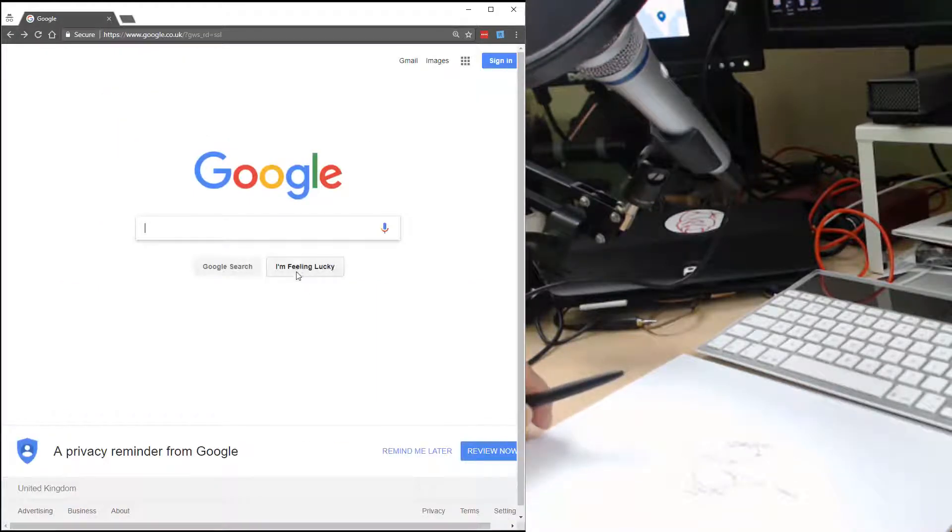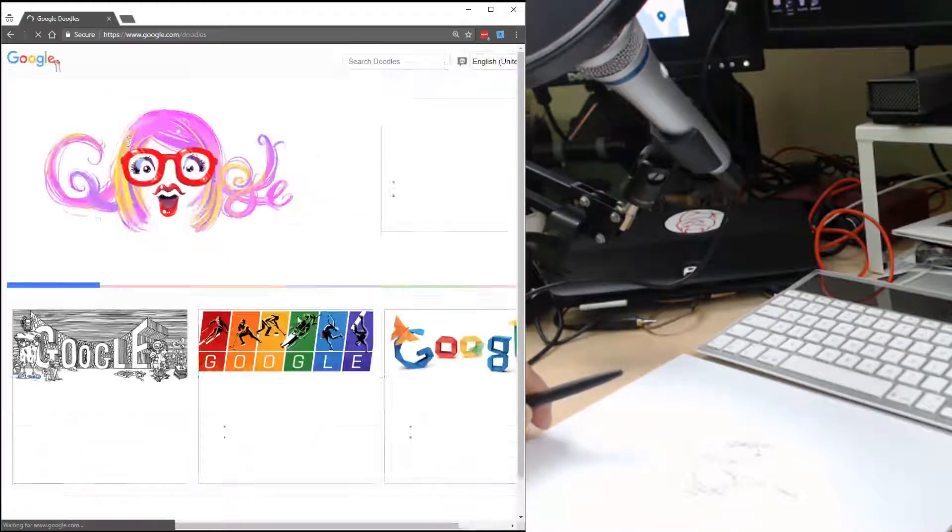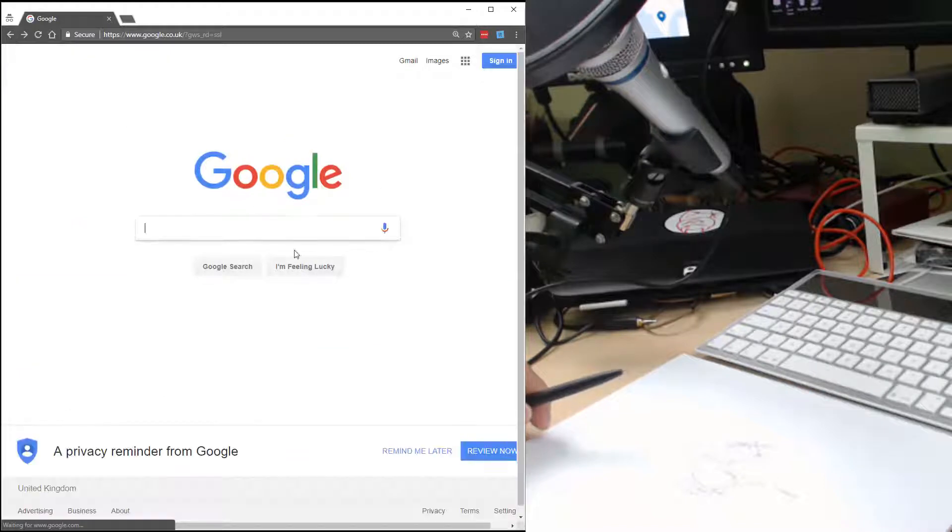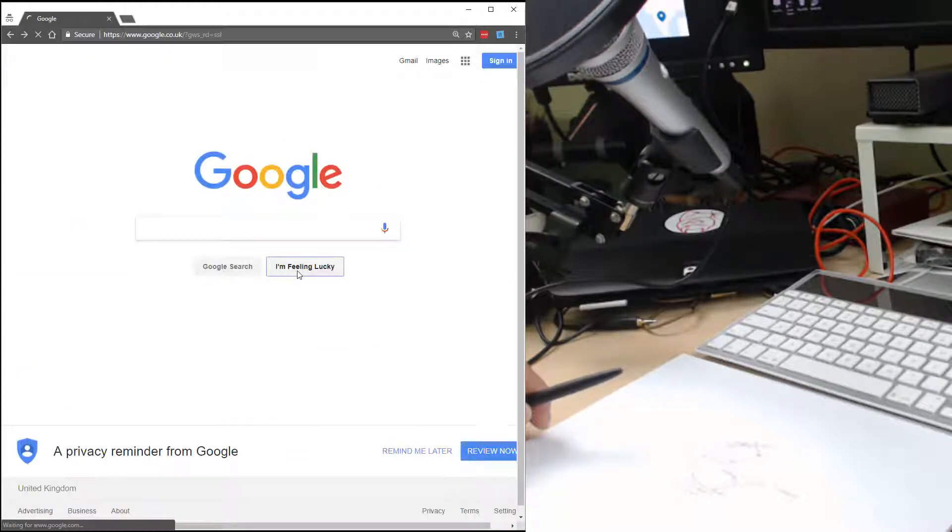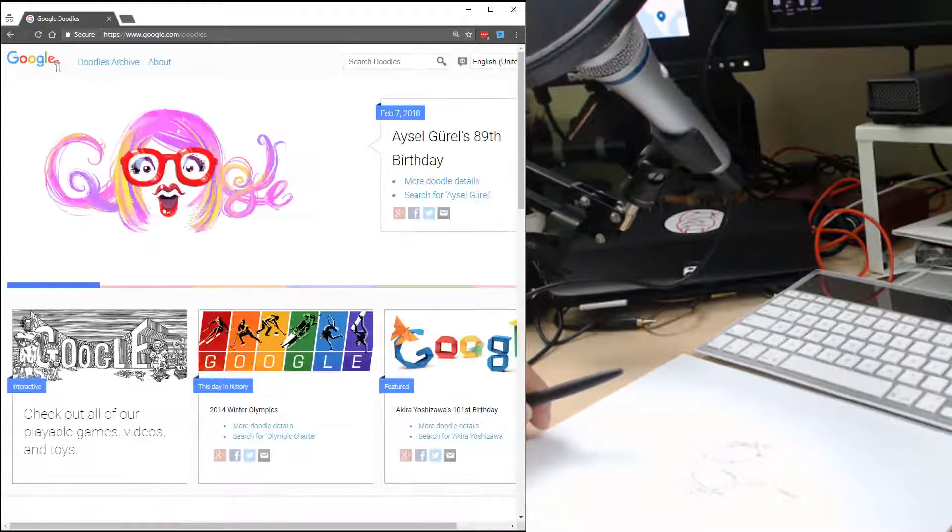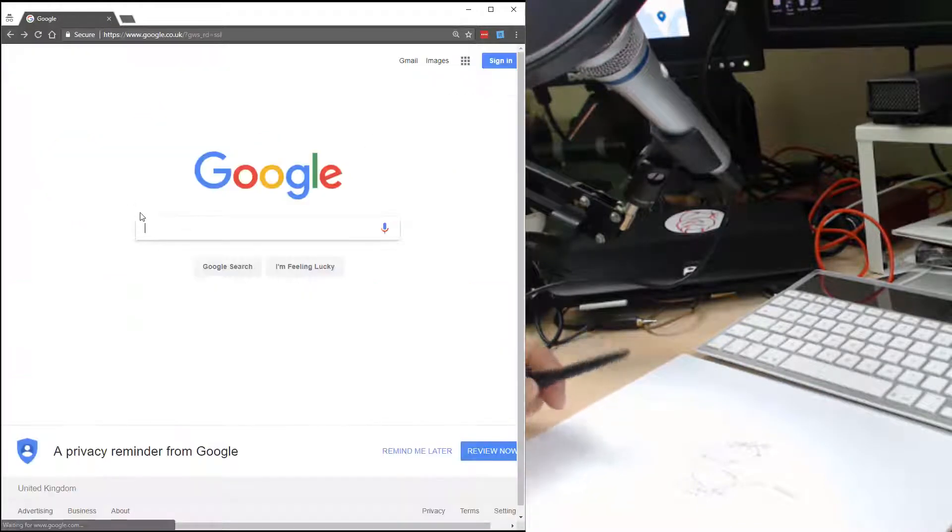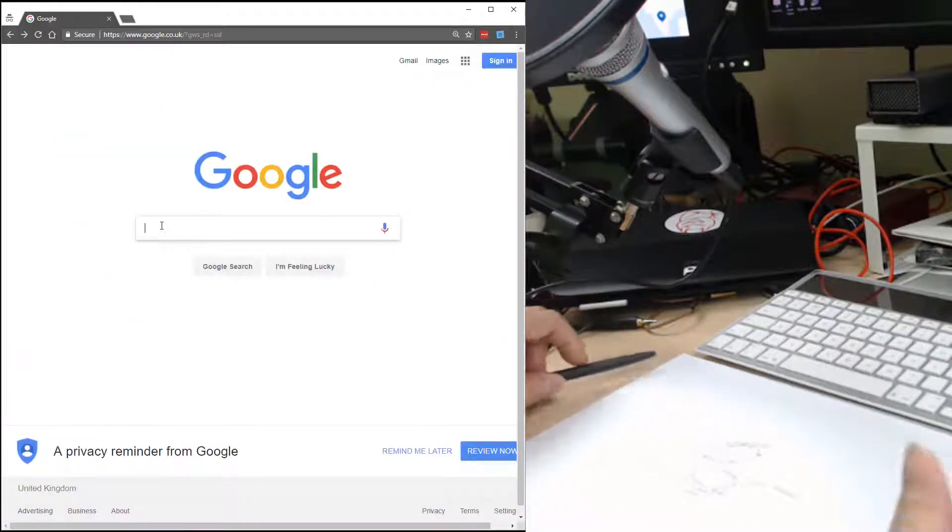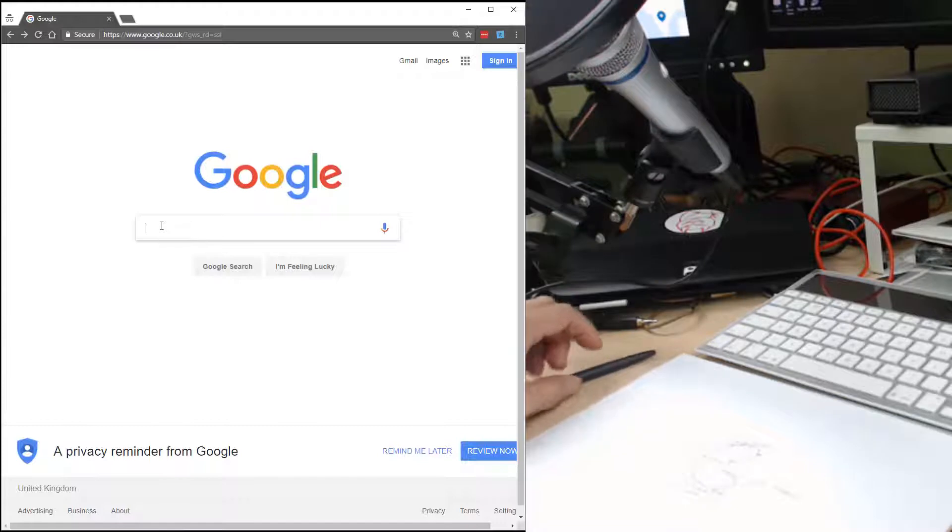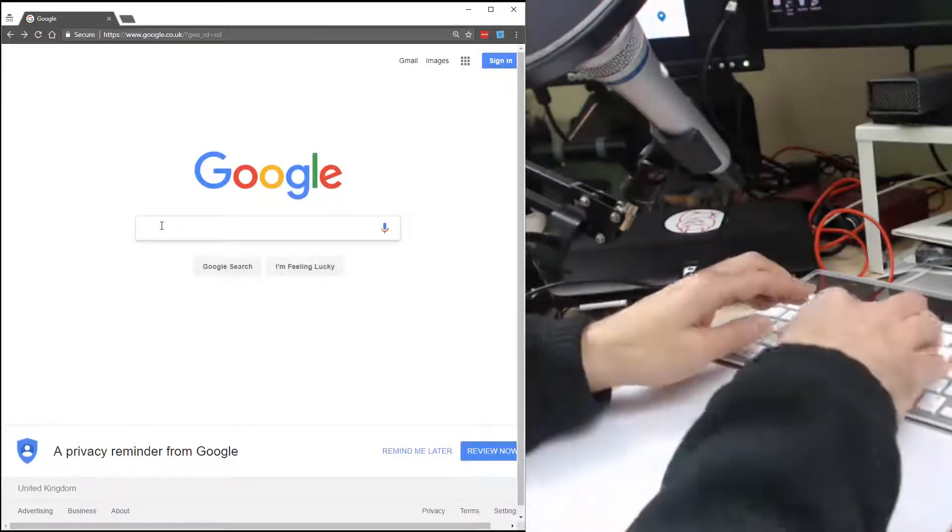That's a doodles. I'm gonna go back. I'm wondering whether it goes the same place because I'm feeling lucky is supposed to be random. With nothing in it, it seems to always go off to doodles.